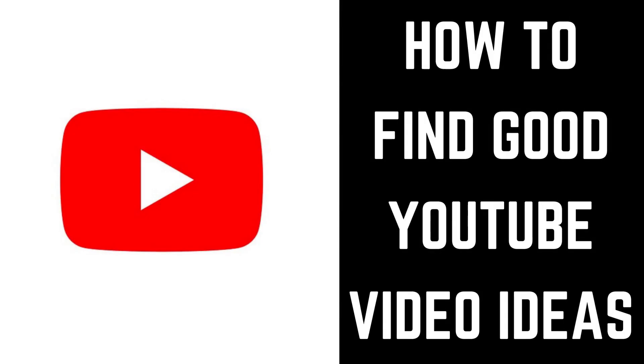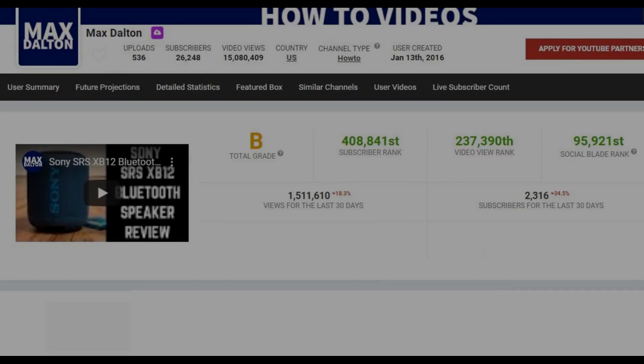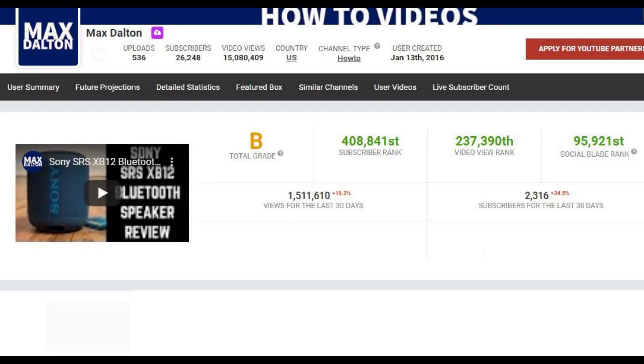I'm Max Dalton, and in this video I'm going to discuss how to find good YouTube video ideas. I've been uploading videos and working to grow this channel steadily since March of 2017.